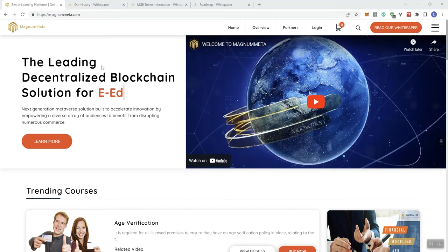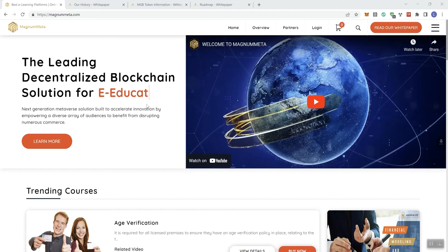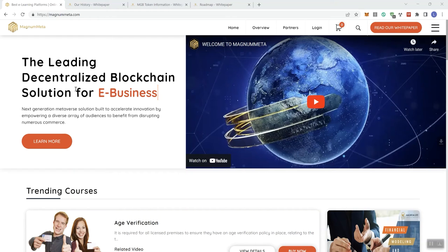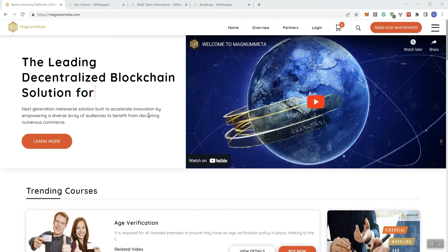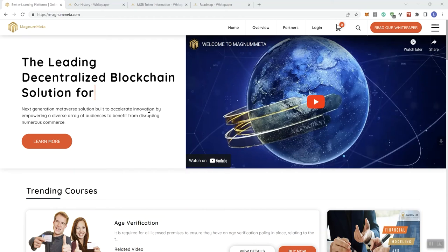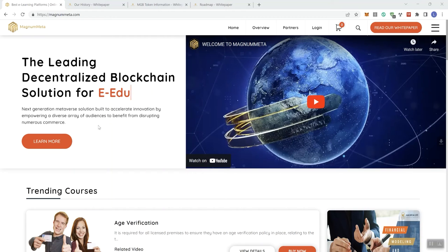We're going to go ahead and just take a look here at the main page and then we'll take a look at what's going on in the white paper as well. At least some elements of it. So the leading decentralized blockchain solution for e-business and we can see a video. You guys know I don't play videos when we do some exploration of the projects covered on the channel.